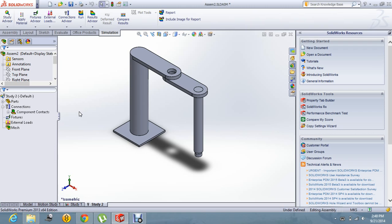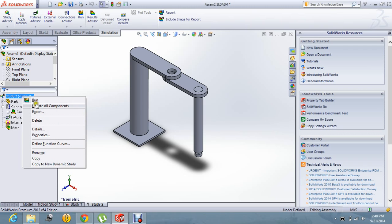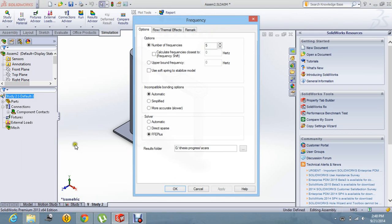For the frequency analysis, we have to change the solver for SolidWorks. Let us first change the solver.